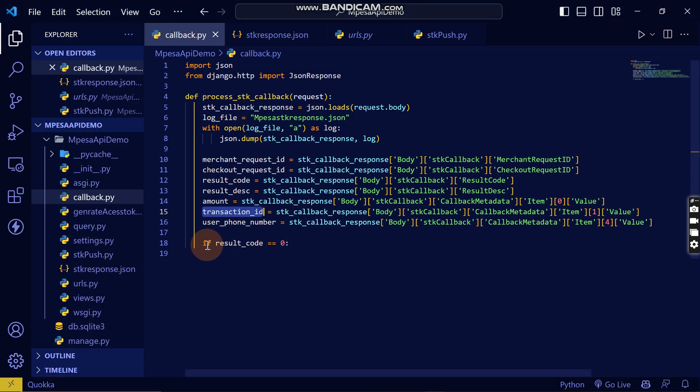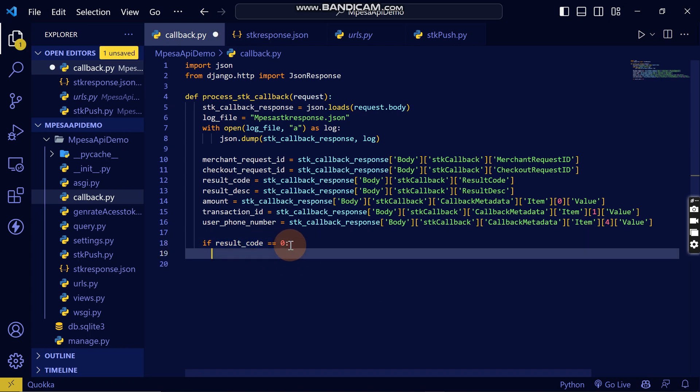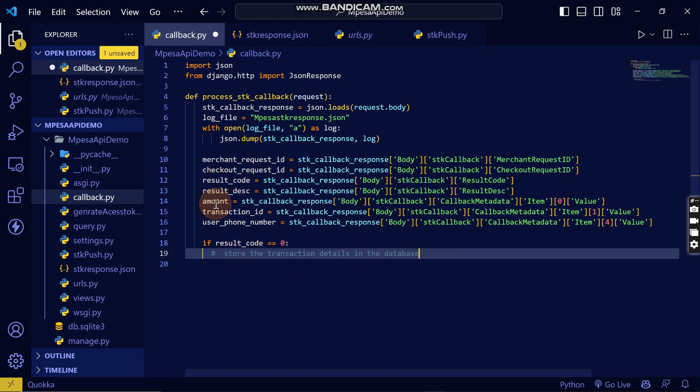Now you can write here: if the result code is zero, then store the transaction detail in the database. So this is where you will add your transaction data in the database.